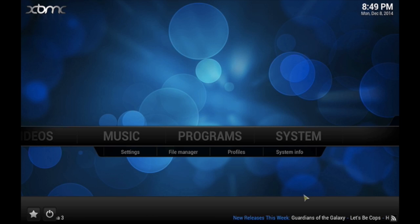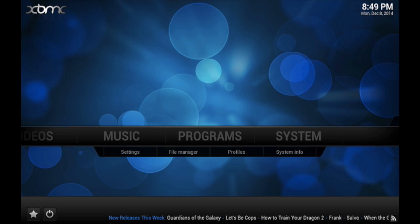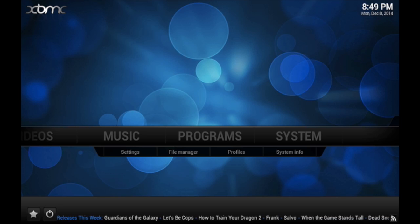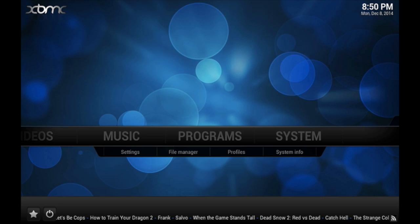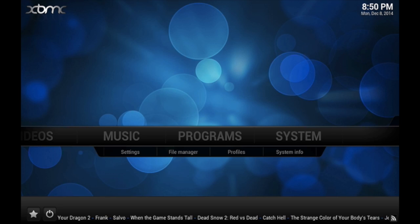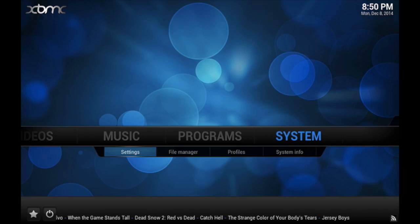So you can update the RSS feed to whatever category you would like, or whatever RSS feed that you can find on the internet. You could do sports, movies, TV shows, world news, or anything that you're really into that you want to get updated on your XBMC or Kodi setup. Hopefully that'll help you out on how to set up the RSS feed.